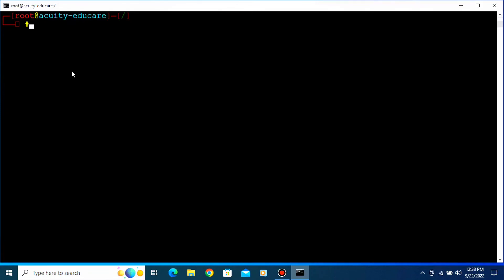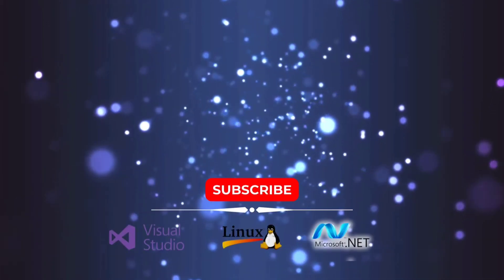So this is how you can put some running applications in the background, find the PID number, and kill that PID. After pressing Ctrl+Z, you can put your running process in the background. Type 'jobs' to see background processes. To get the PID number, use the 'ps' command, then use the 'kill' command or 'kill -9' to forcefully kill that process.